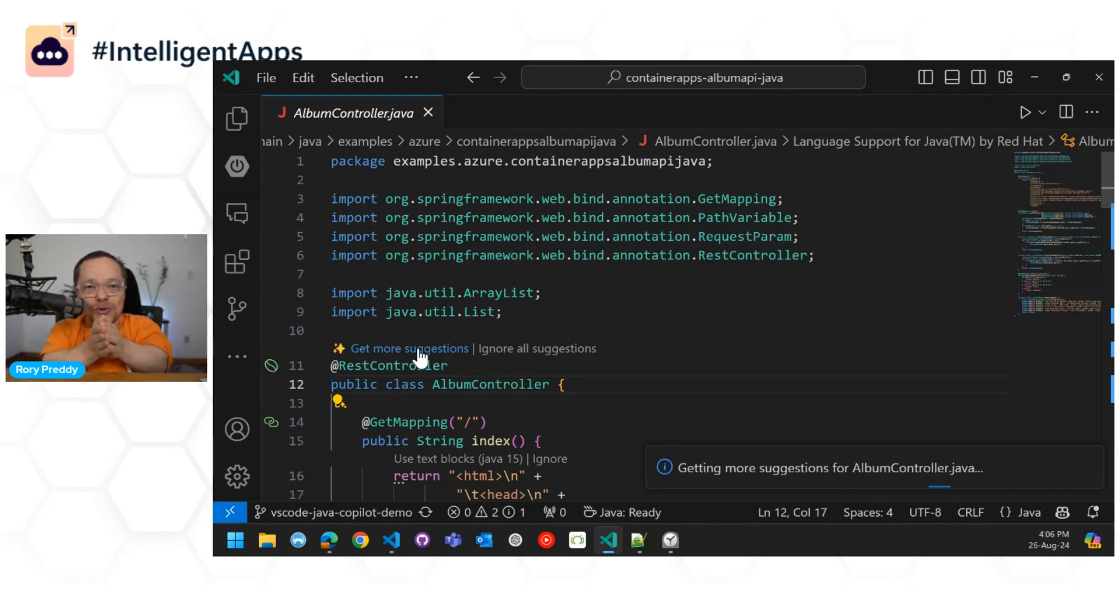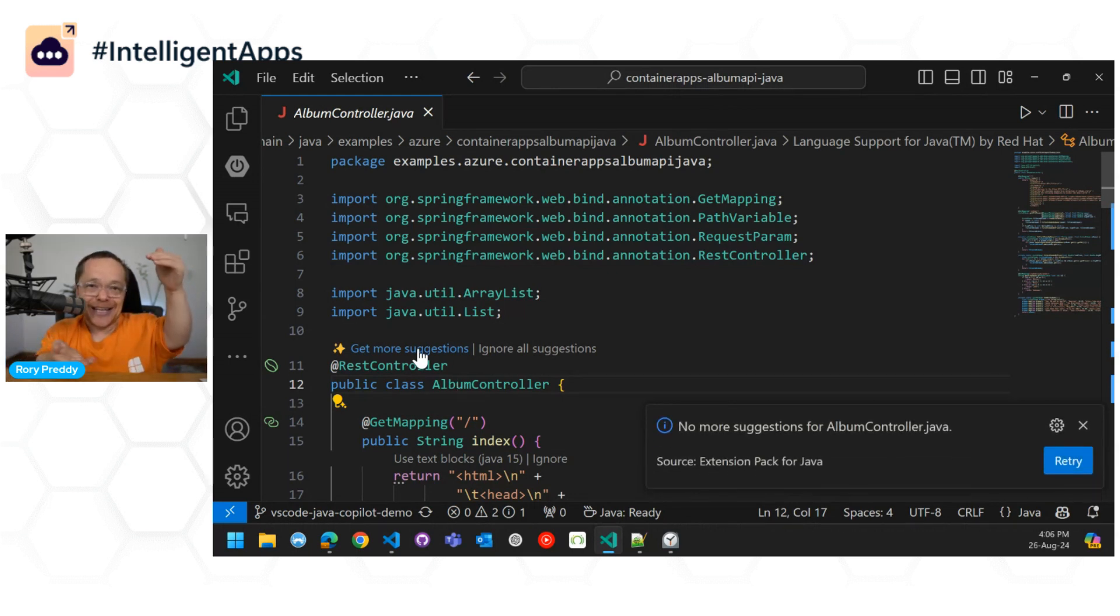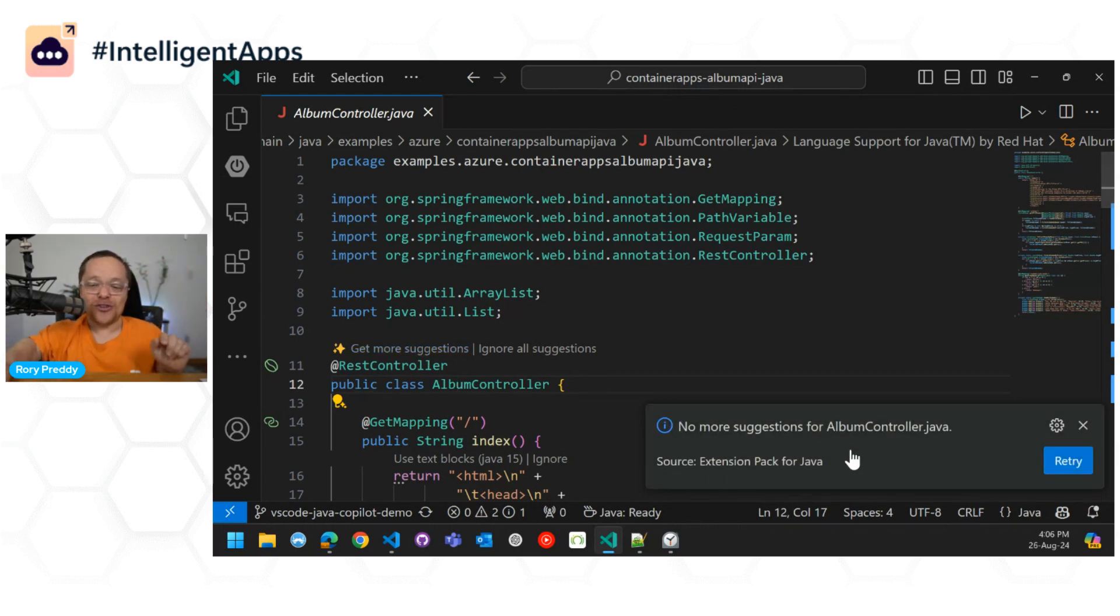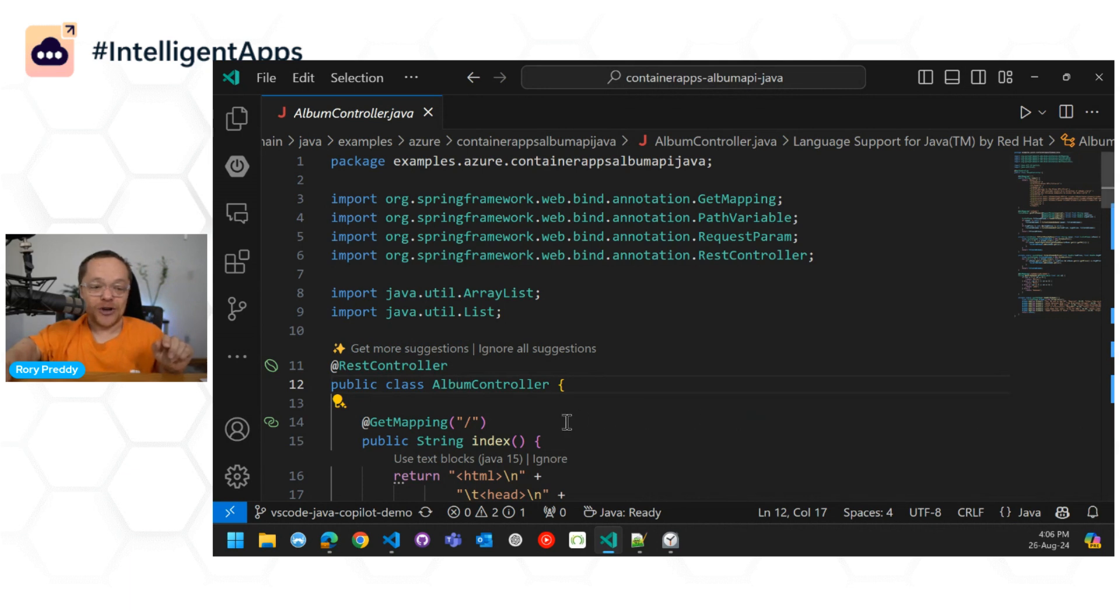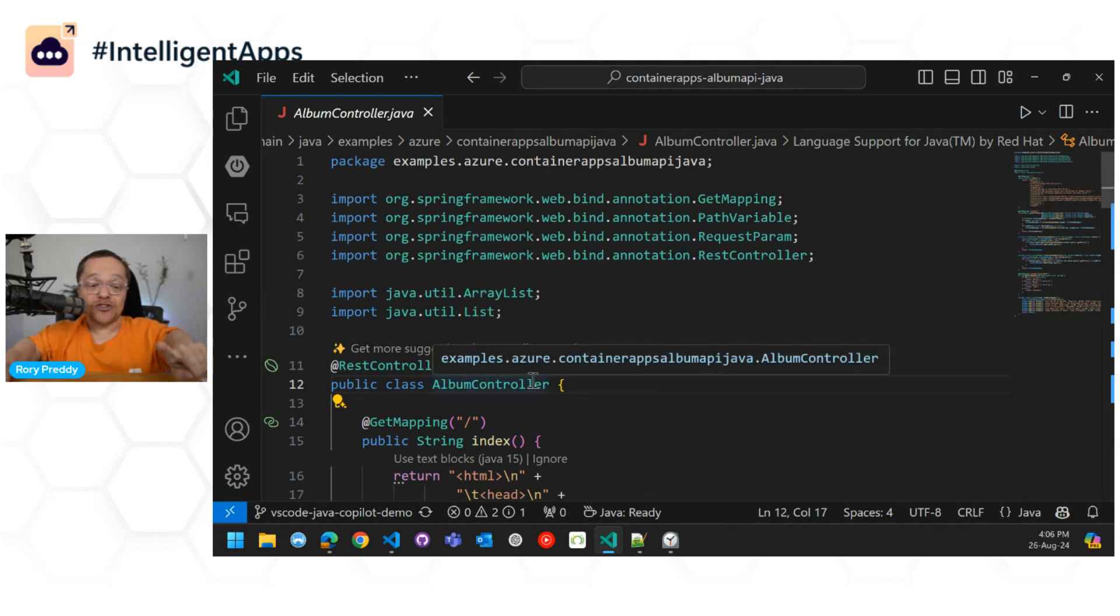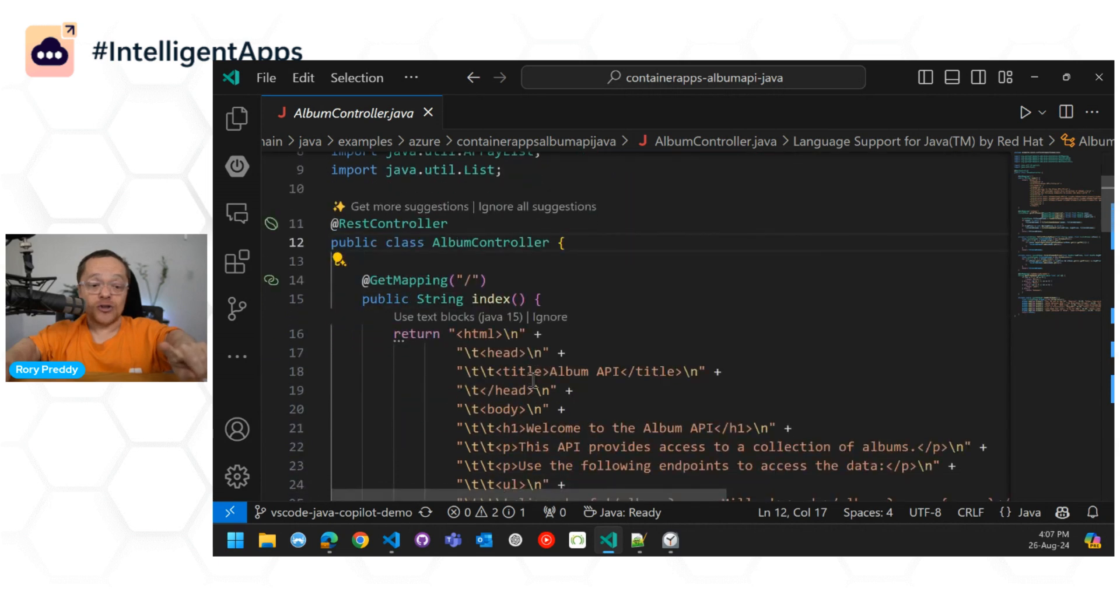And what it will do, it'll go and create another context. Okay, no more suggestions there. So you can retry that. So get more suggestions. You can ignore all suggestions. Alternatively, you can go in and see what it did.